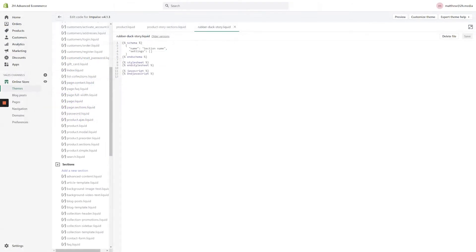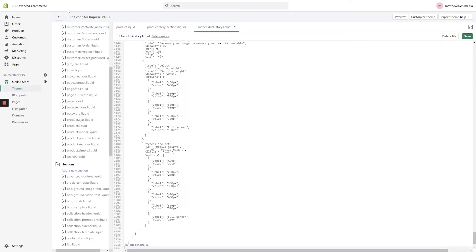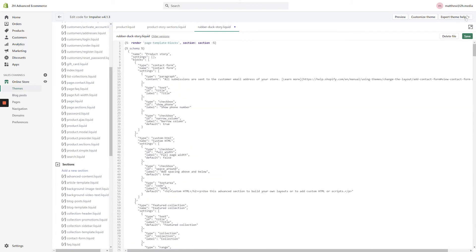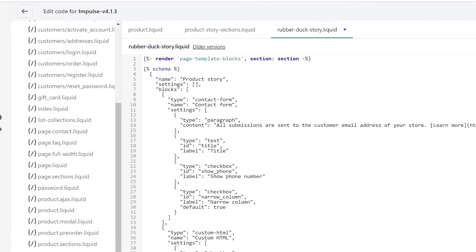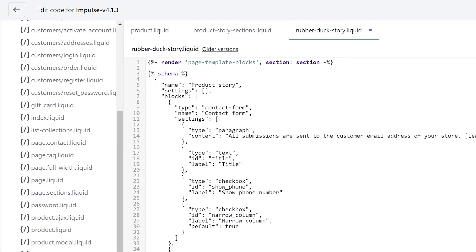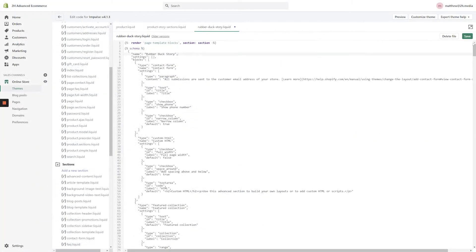Within the new file, delete all of the default content and paste in the content we copied from the ProductStorySections file. Scroll to the top of the file and locate the line where it says ProductStory on line 5. Replace the words ProductStory with a new name for your section — in this example, RubberDuckStory. With your new section set up, click the Save button in the top right-hand corner of the screen and then open up the Product.liquid file.